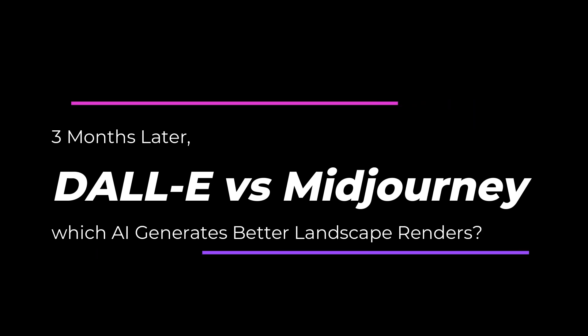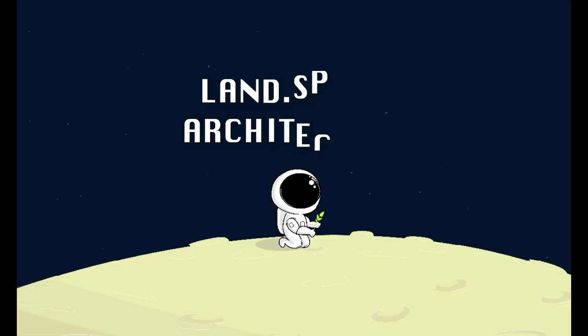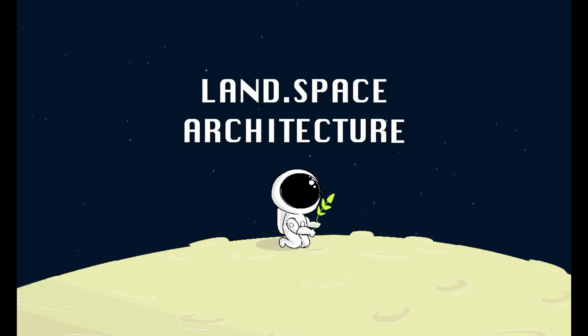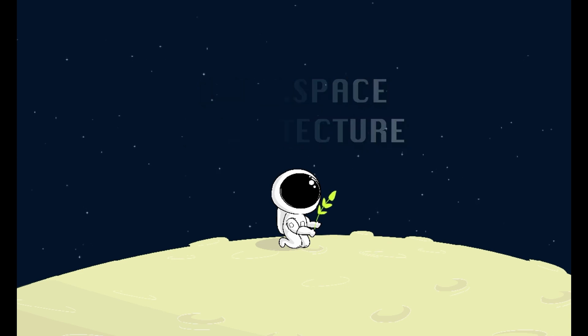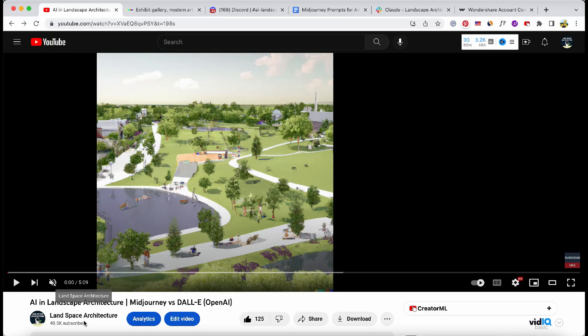Welcome to Landscape Architecture. Three months ago, I tested DALL-E and Midjourney to see which could generate better landscape architecture renders using AI.